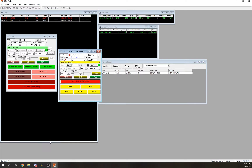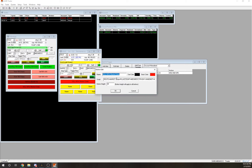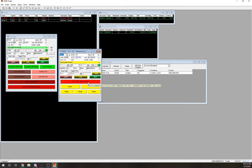Now if I wanted to sell at market order I'd just hit this button. Obviously it's going to tell me invalid shares since we're not in a position. Also this button is set to just sell your position — it's not set to go both ways like my other buttons. You would have to be in a long position for this button to work.